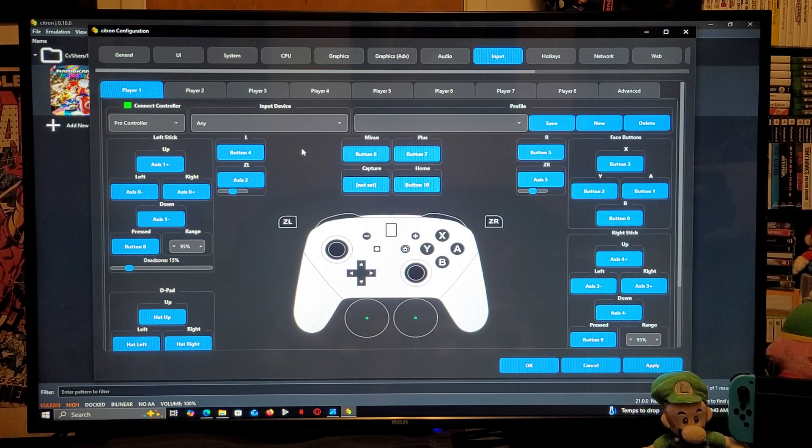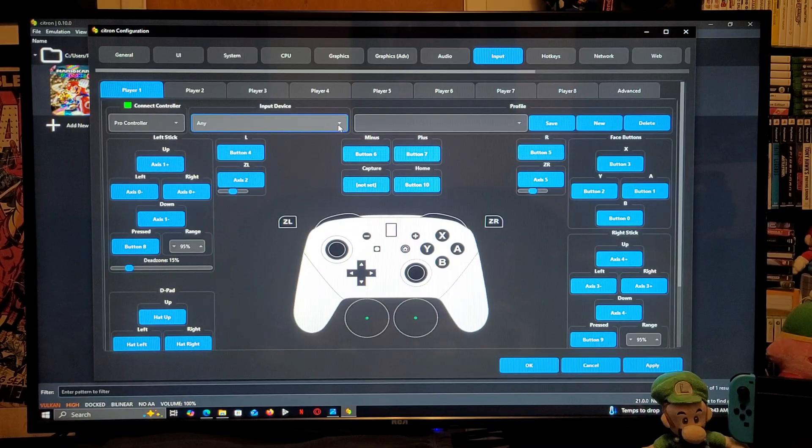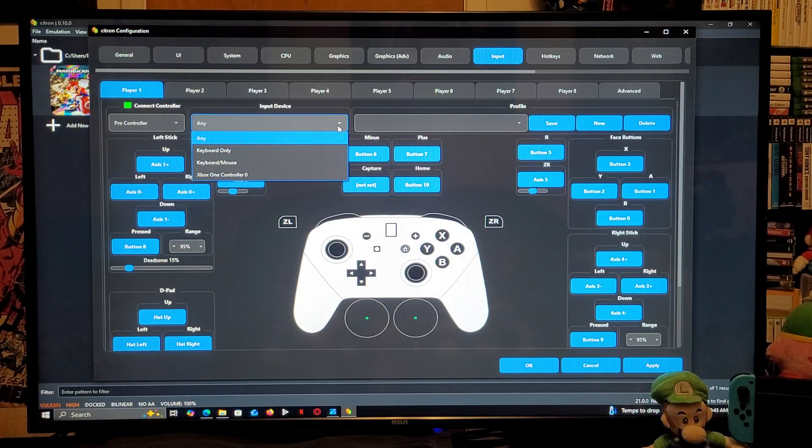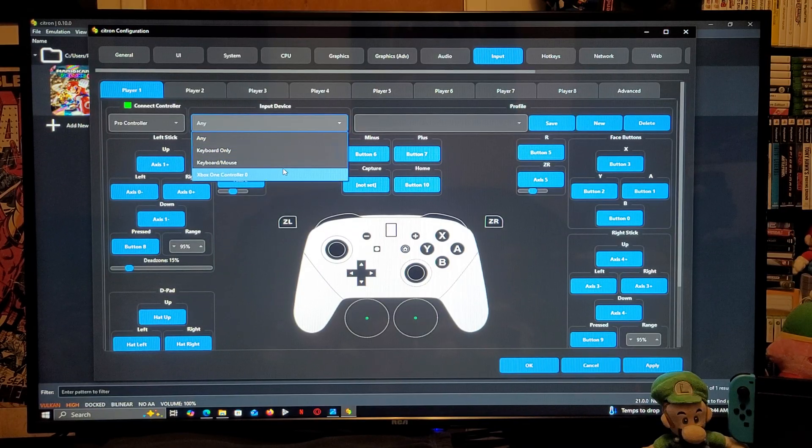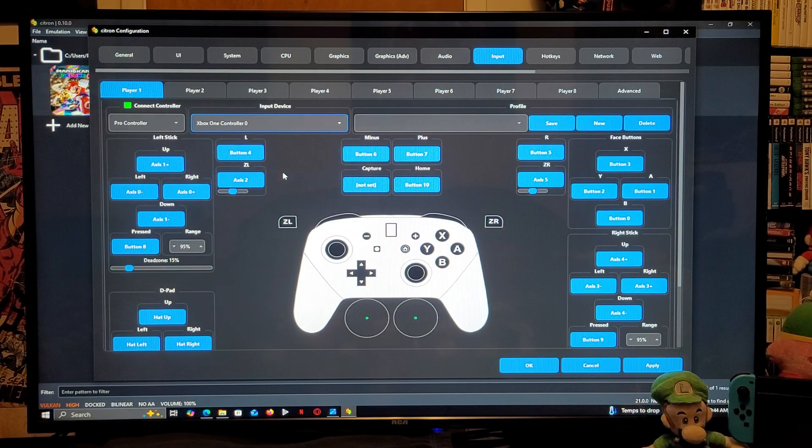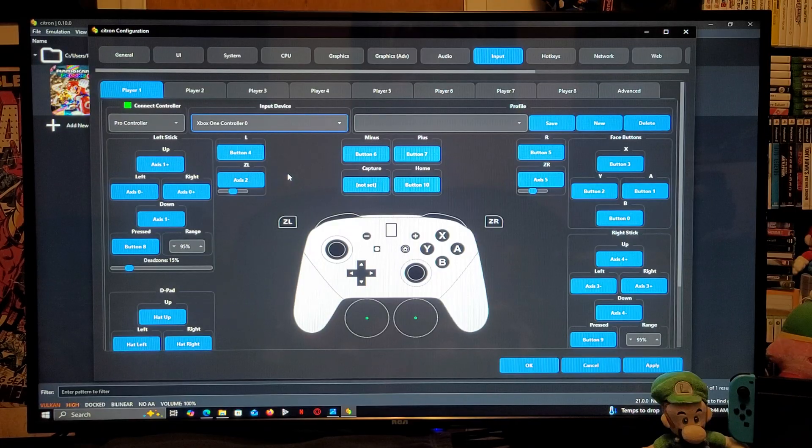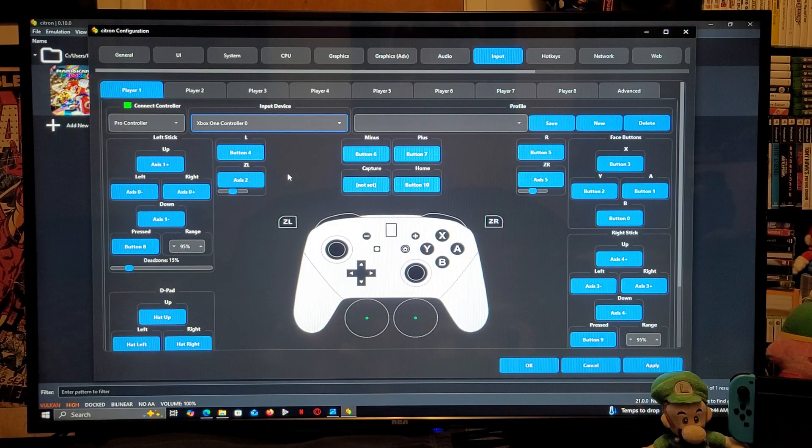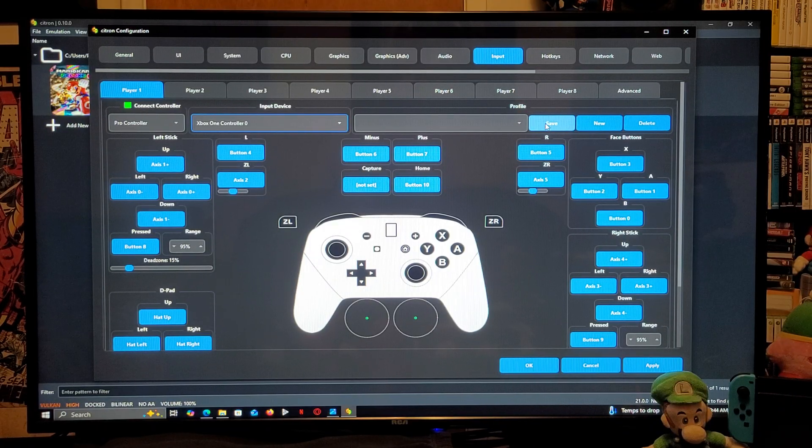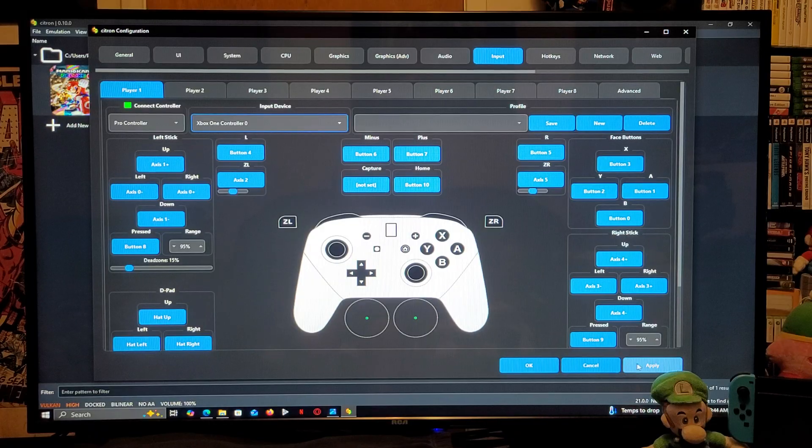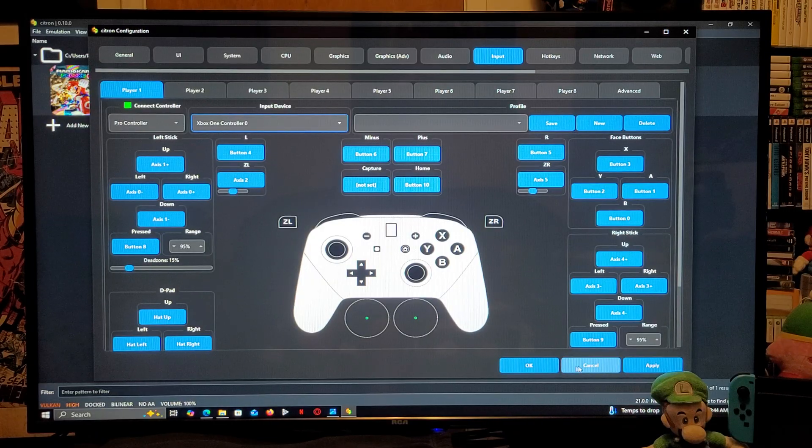And then, under Input Device, this is going to be your controller. So, select Xbox One. So, your buttons should be already mapped out. Make sure that you save the profile. And then, apply. And then, go to OK.